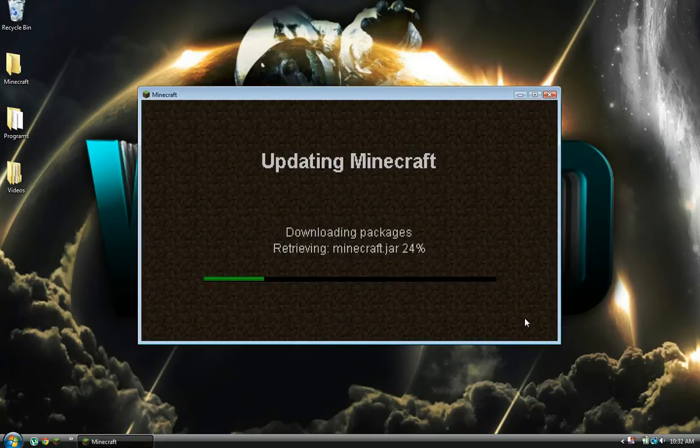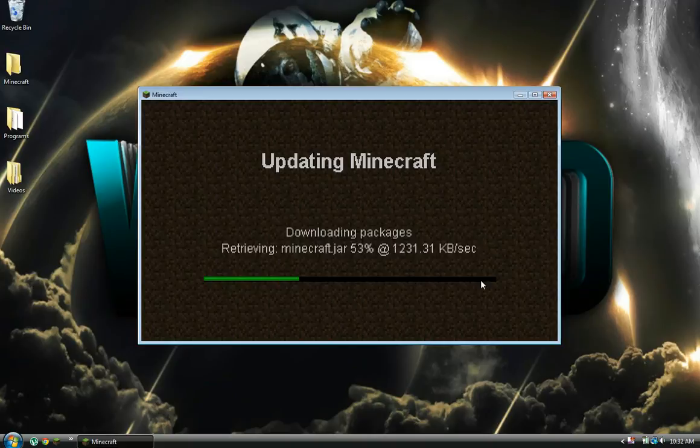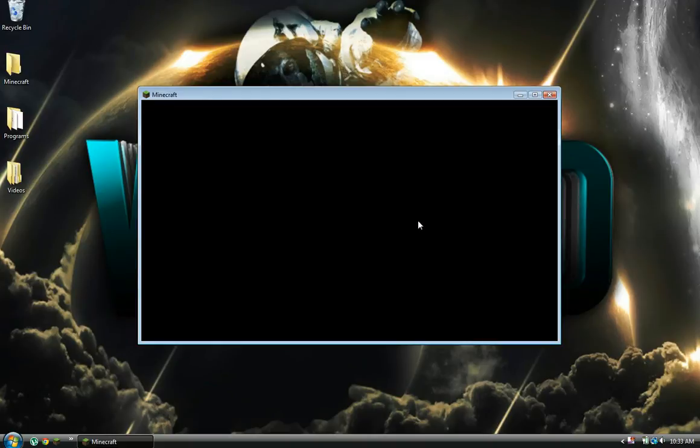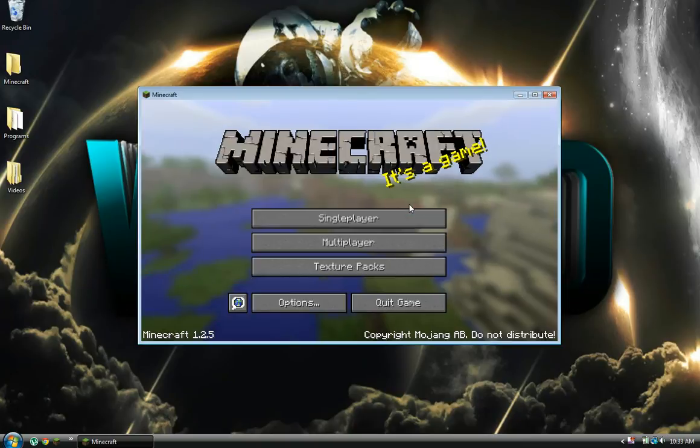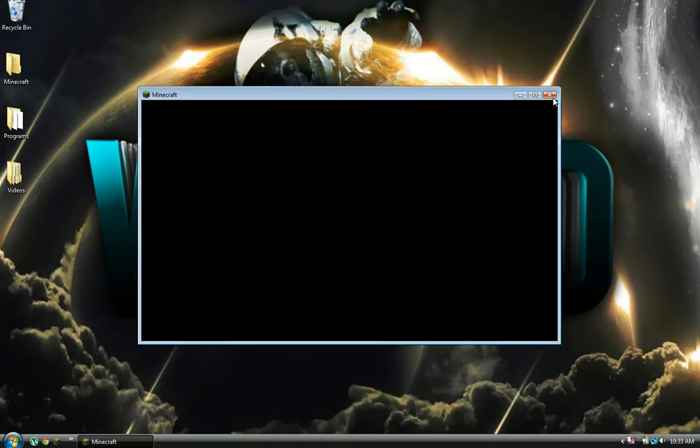I'm going to wait for this to update. Alright, now you want to close it.